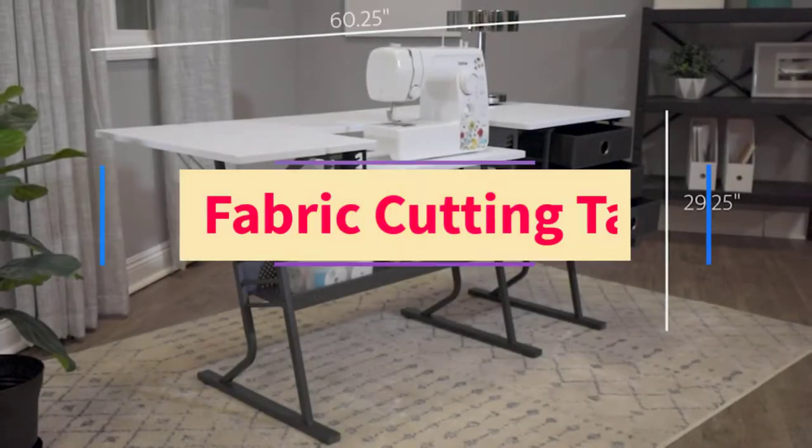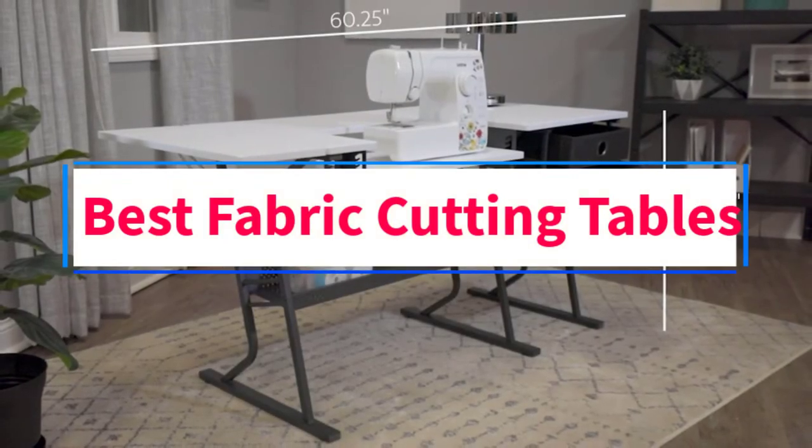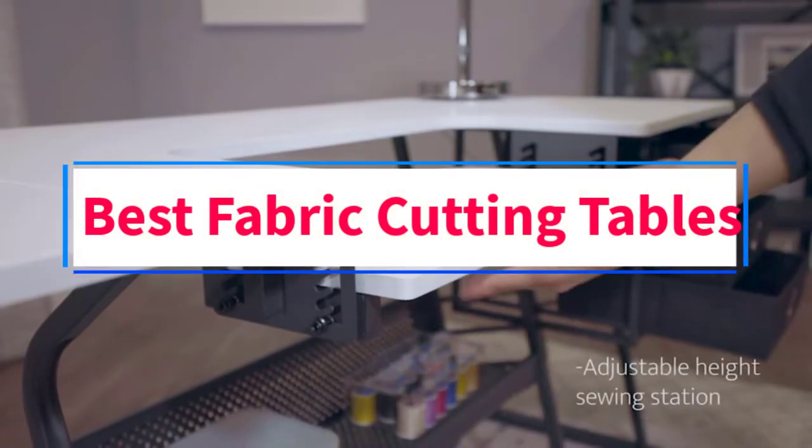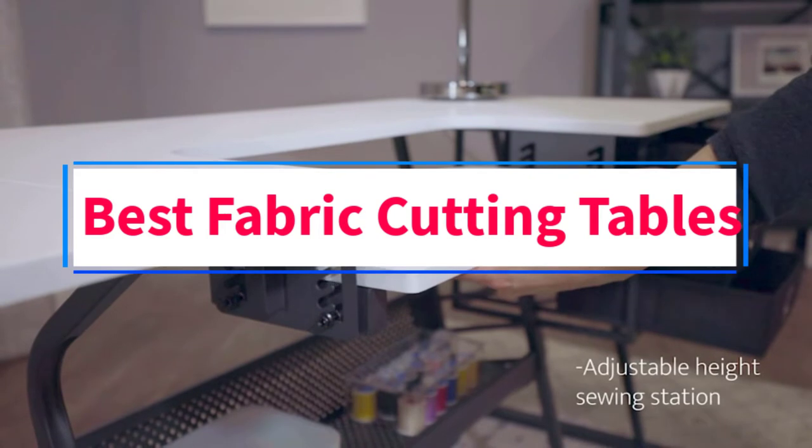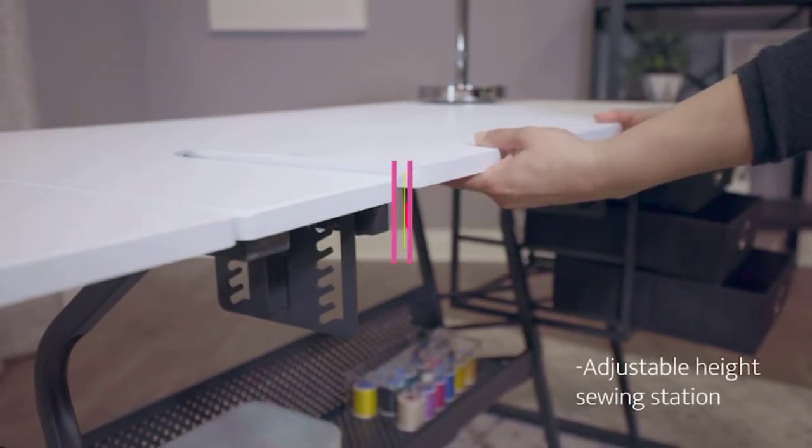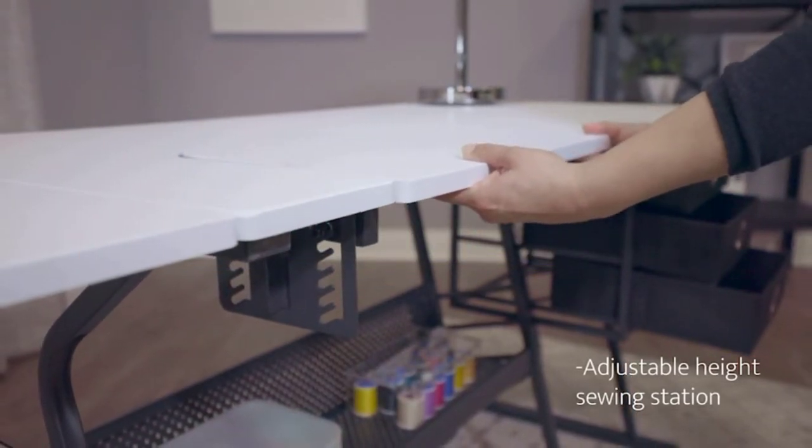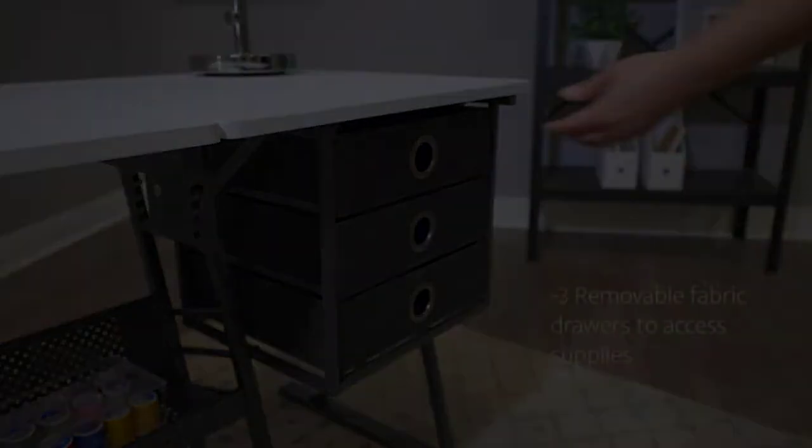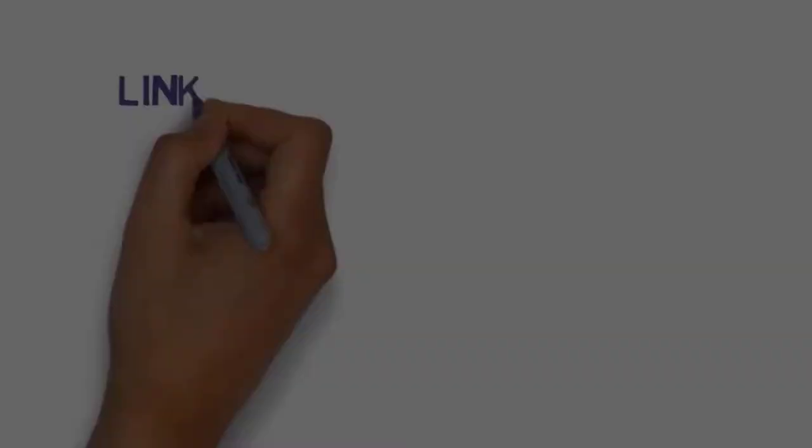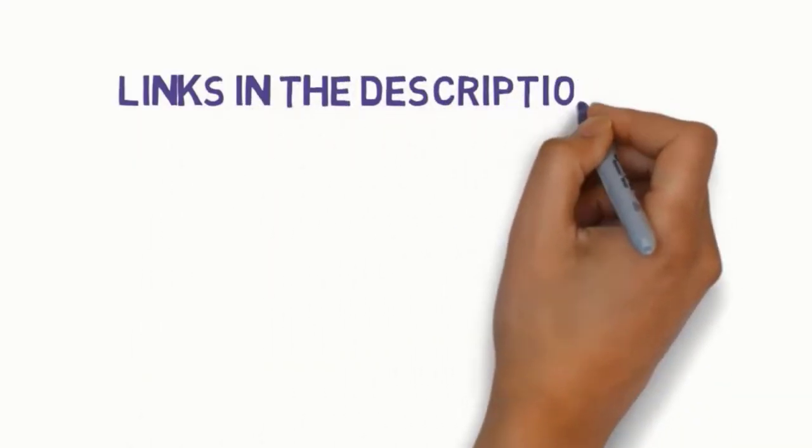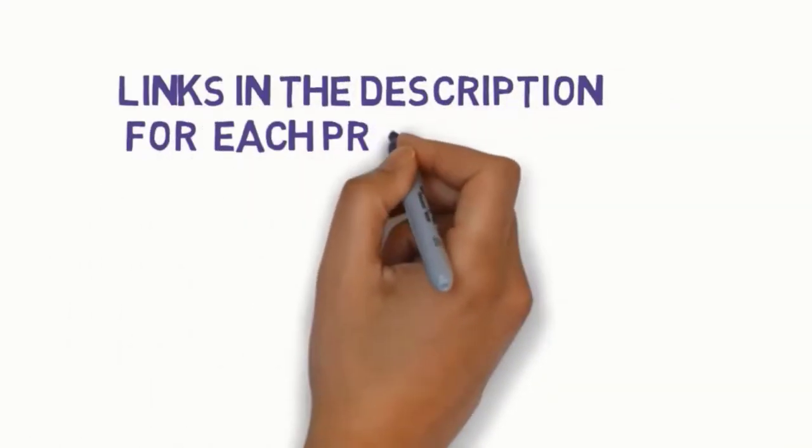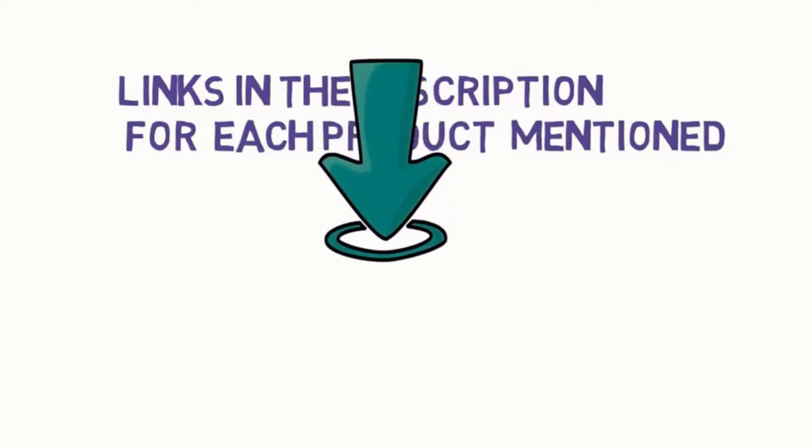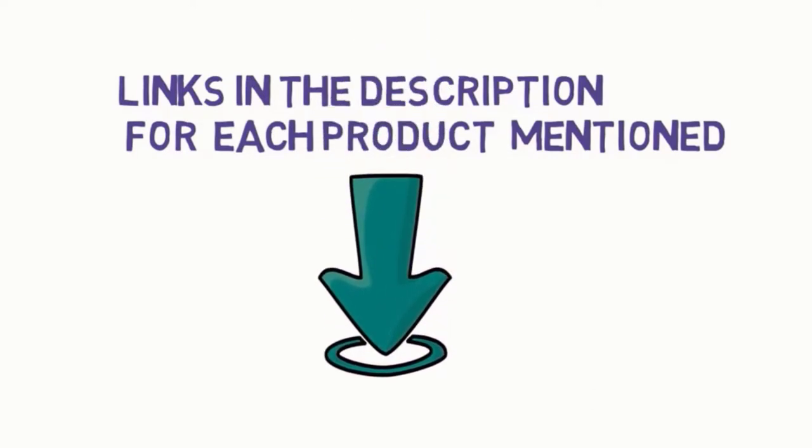Are you looking for the best fabric cutting tables? In this video, we will look at some of the 8 best cutting tables on the market. Before we get started with our video, we have included links in the description. So make sure you check those out to see which one is in your budget range.